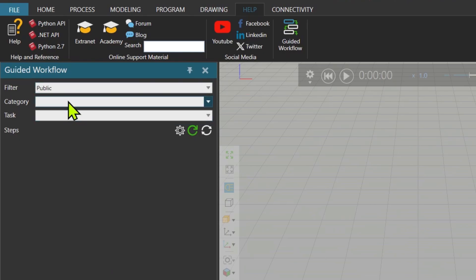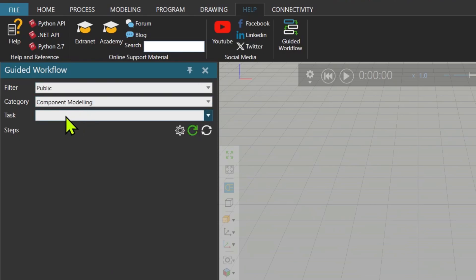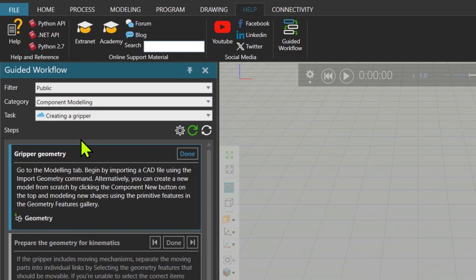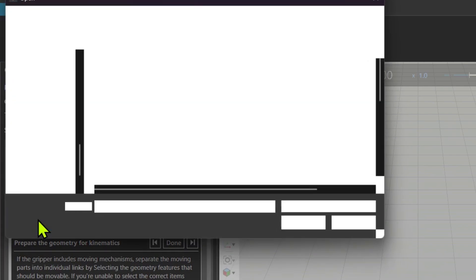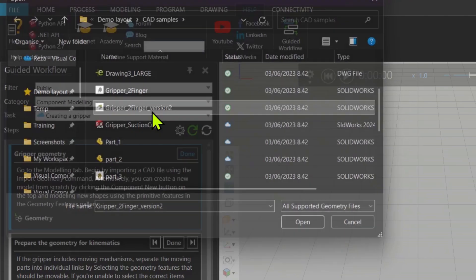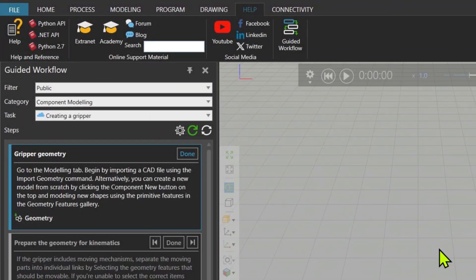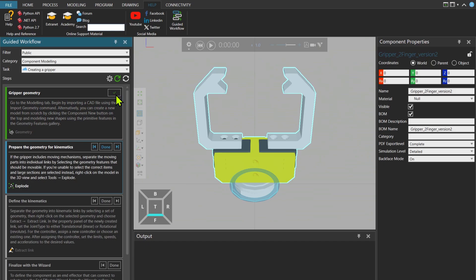So if I go to public component modeling and the task is creating a gripper. As you see over here, there are a few steps. First step is to get the gripper geometry. What I can do is there is some description here. Then I click on this command so I can import a gripper geometry. First step is done.